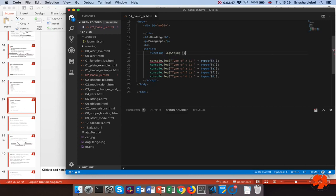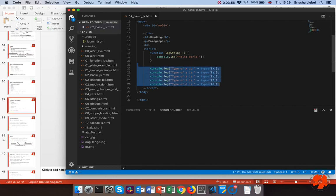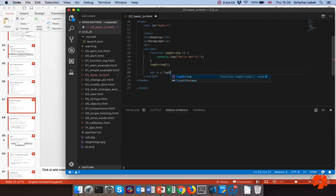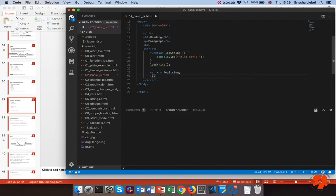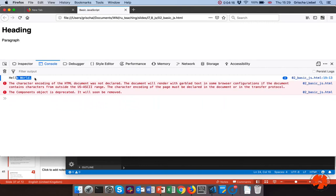Let me demonstrate this. I write a simple function that logs 'Hello World', call the function normally, and then assign it to a variable — note that I don't use the brackets here, just the name of the function. Then I can call x in the same way. The output shows 'Hello World' twice, logged two times in a row.